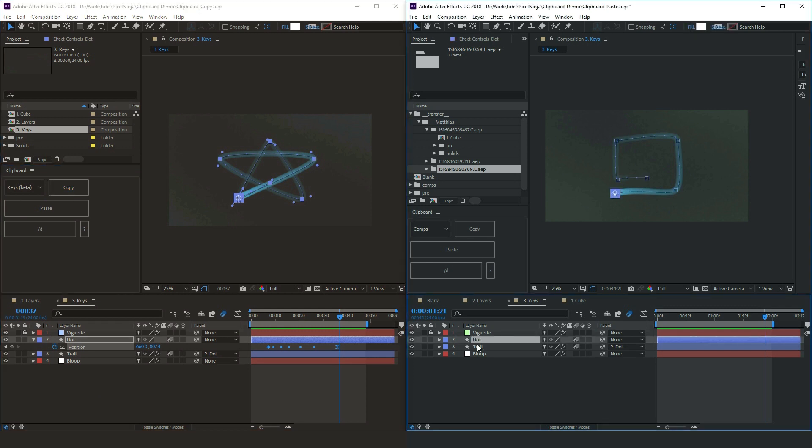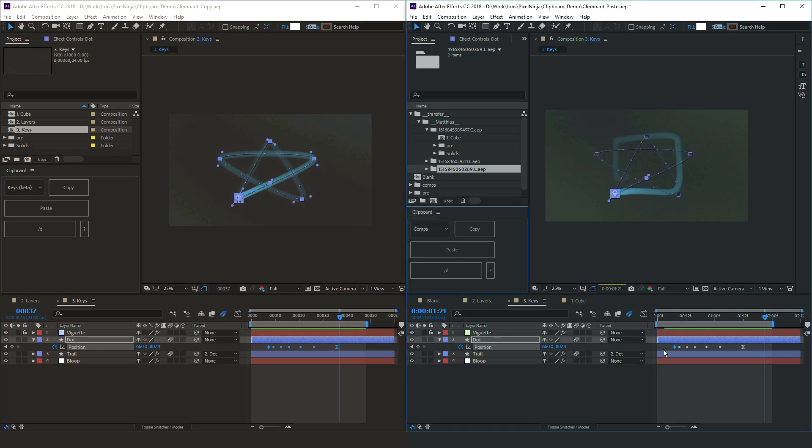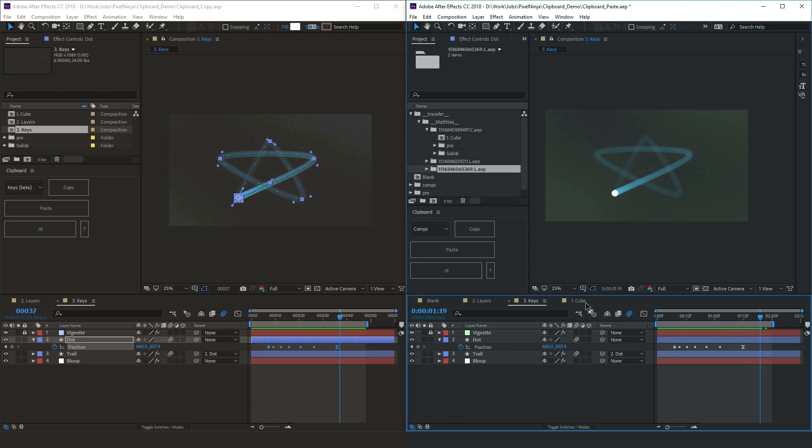On the other end. Select the same channel. Paste. Override existing keys. Yes. And now, same animation happening. Transferred across the network. Simple as that.